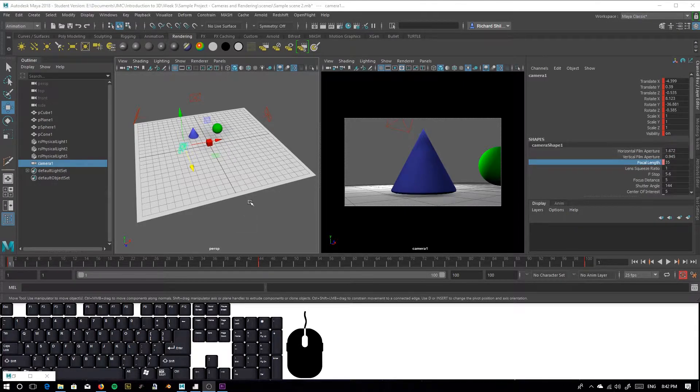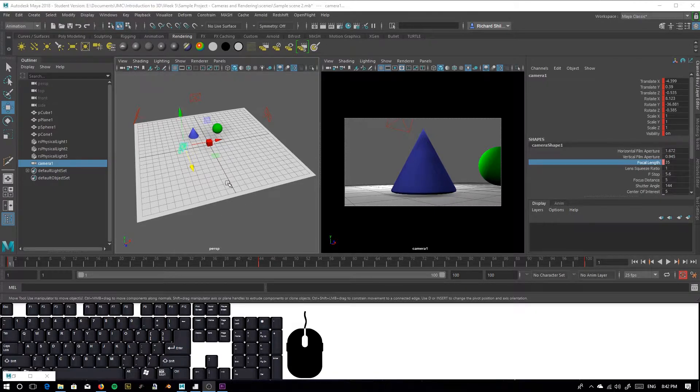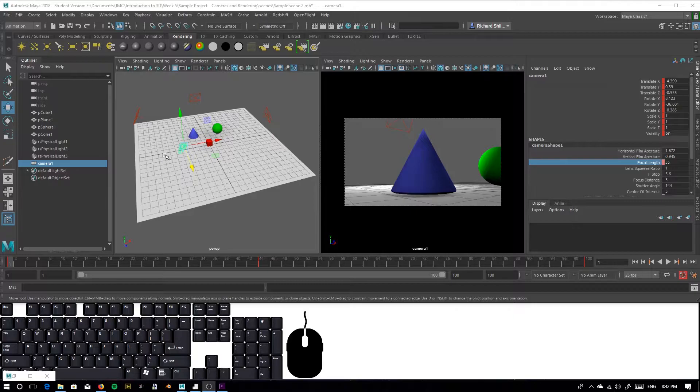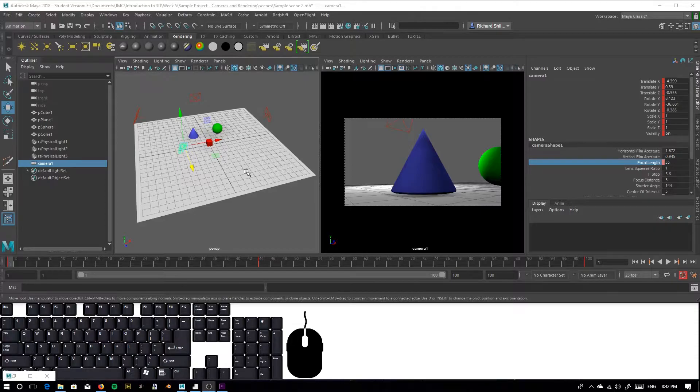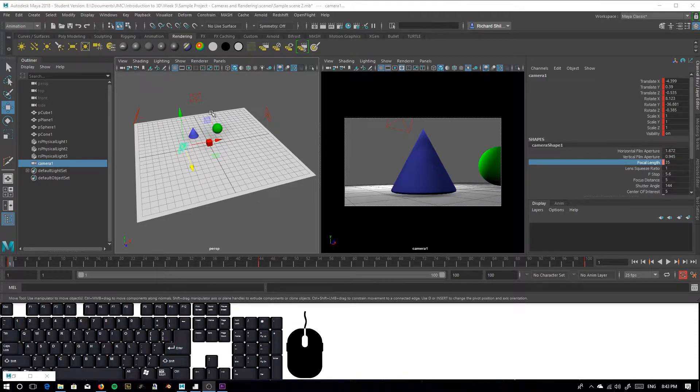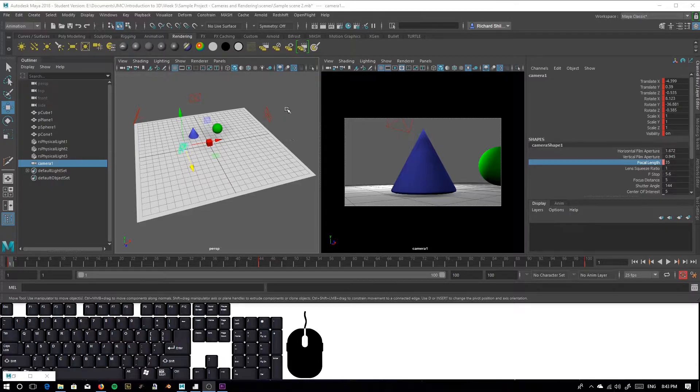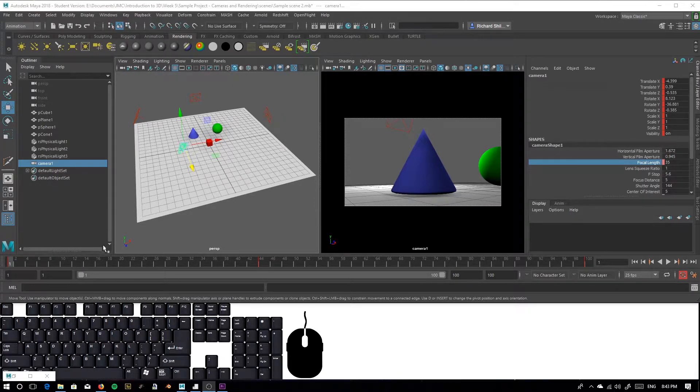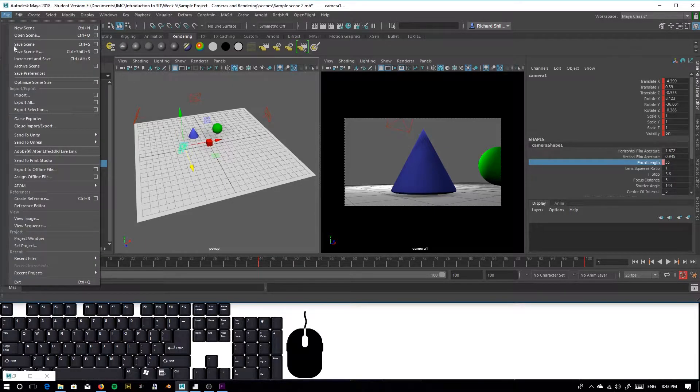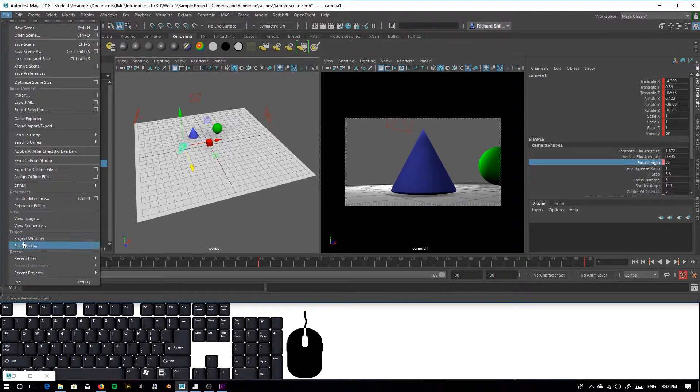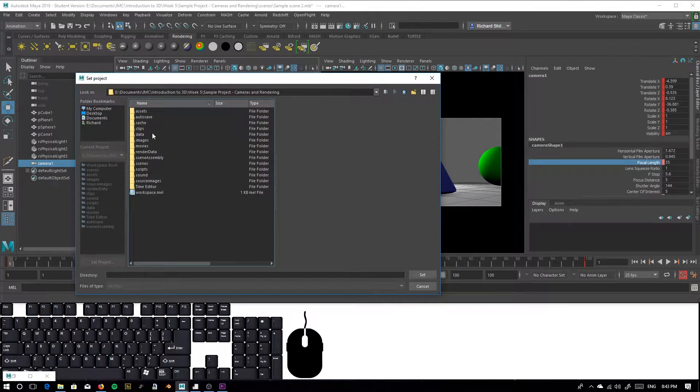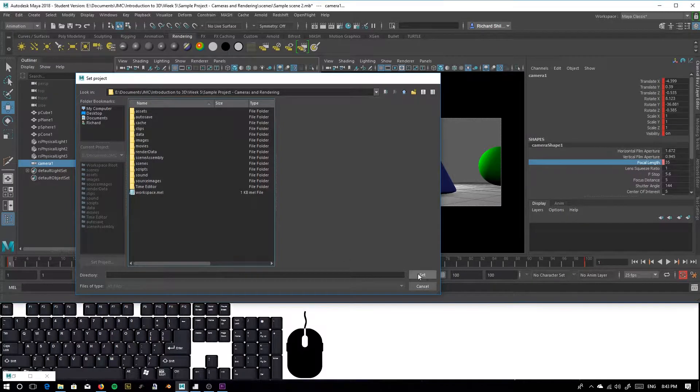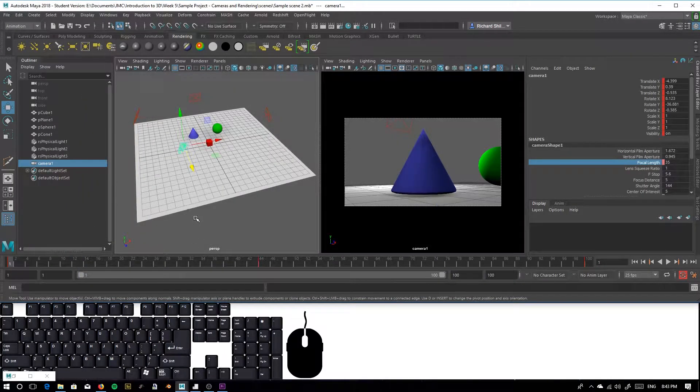First thing we need to do is make sure our project has been set. If you don't have your project set, the frames will be rendered and put into a default folder somewhere that has been automatically assigned by Maya. You don't really want that, especially when you have to deal with large amounts of files and exports, especially when you're on a deadline. You want to make sure that the files go where you want them to go. To do that, go to file, set project, and make sure it's set in the right project folder. In my case, I'm going to set it to my sample project folder. Set that there, and then save the file.